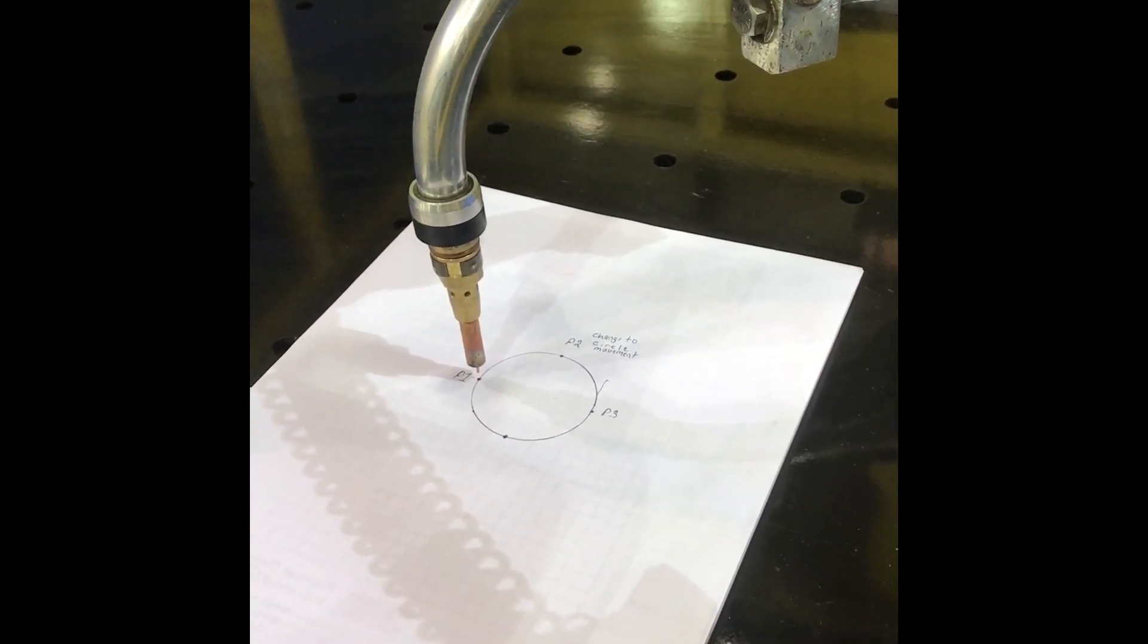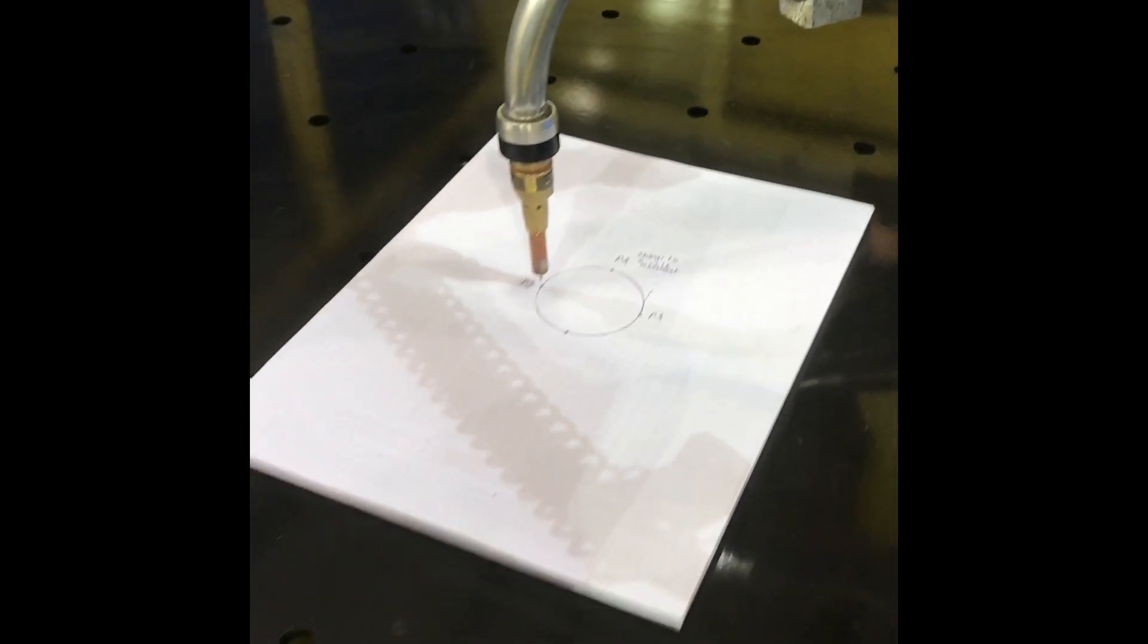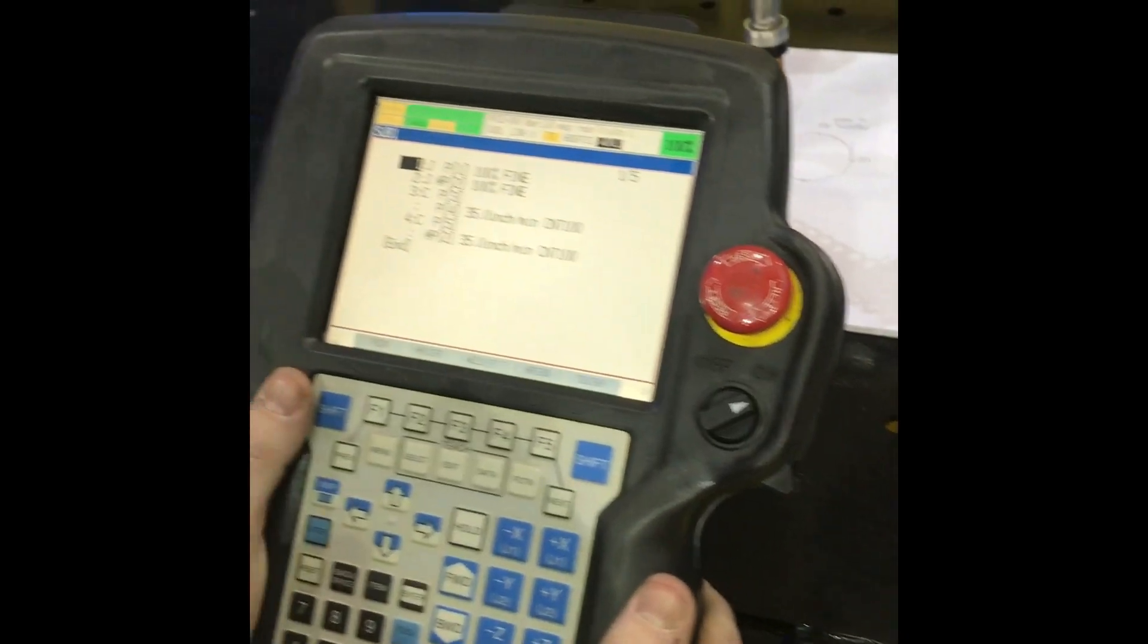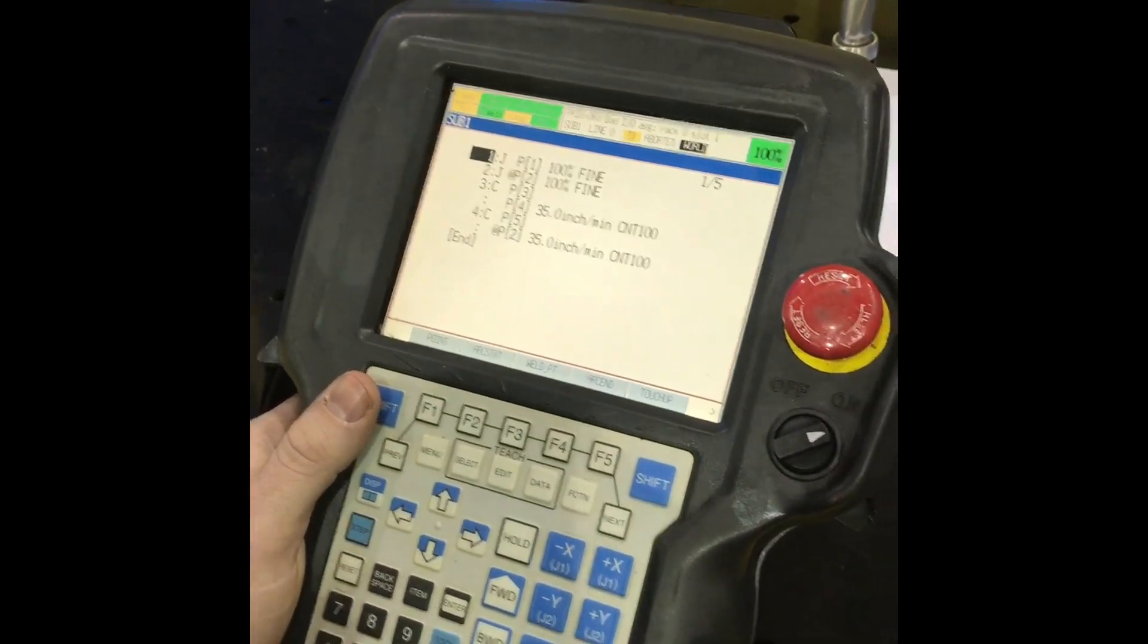You can enter your arc start and arc end commands at the very start and the very end of that.